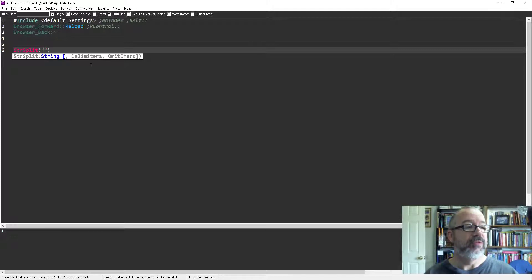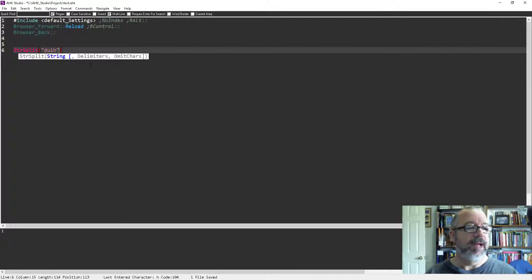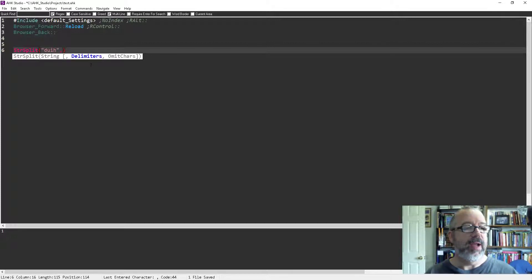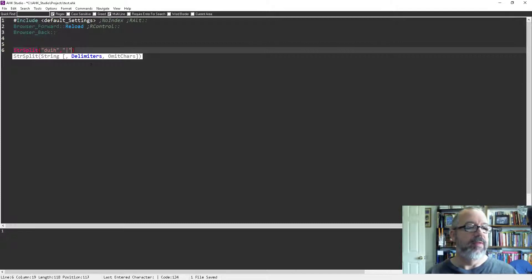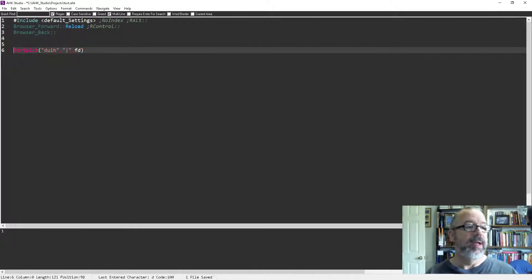So this would be my string, right, it doesn't matter. And notice when I move over, I'm gonna add my comma—it knows where I am. So my delimiter is gonna be a pipe, and I'll move over one more, add another comma, and see it's showing me where I am.